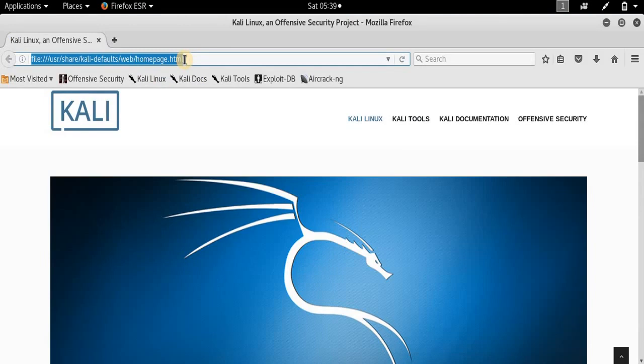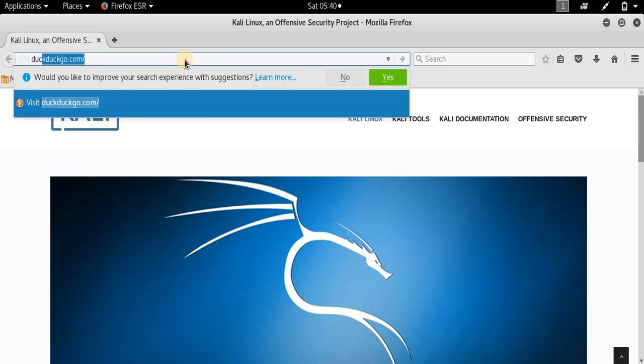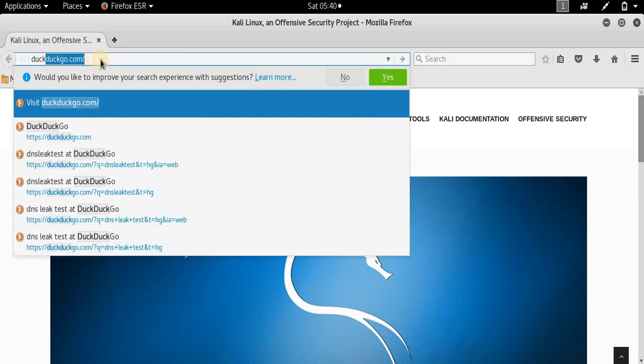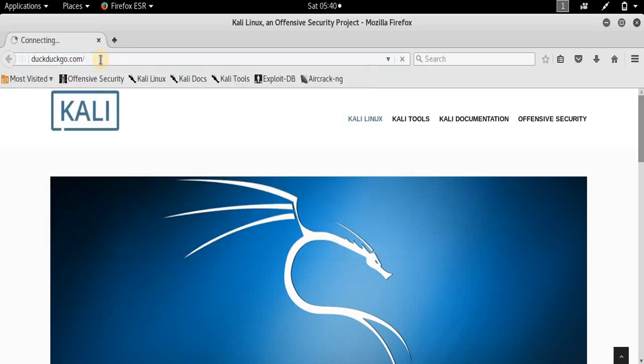Now while using Tor, we will not use the Google search engine but instead will use the DuckDuckGo search engine, because Tor is meant to provide as much anonymity as possible. Google has a habit of tracking you, so we don't want to be tracked — we want a search engine that doesn't track us. So DuckDuckGo is the solution. Type duckduckgo.com and press Enter.